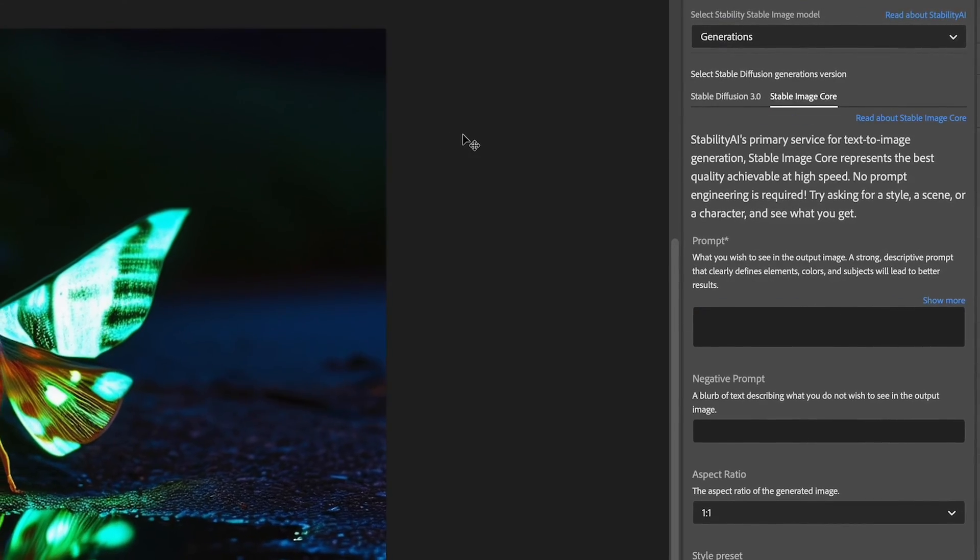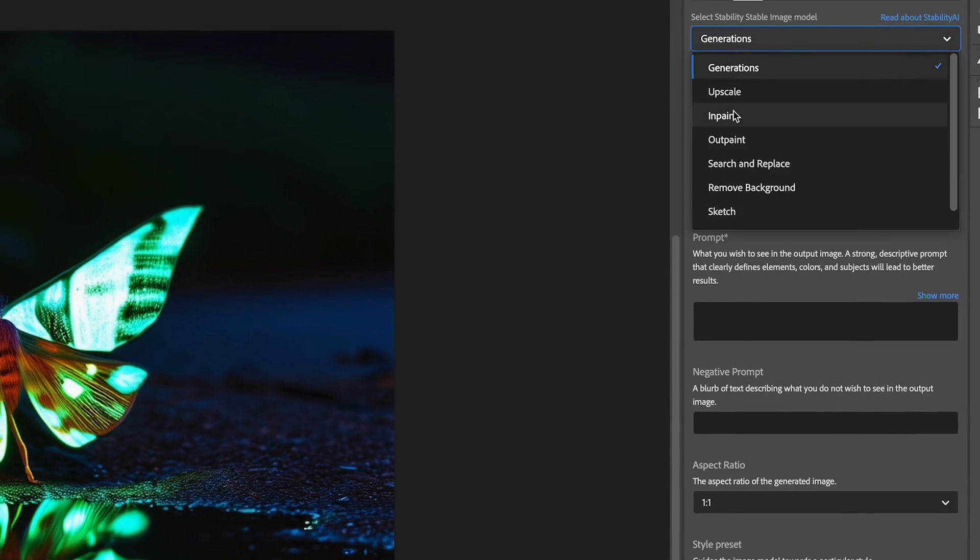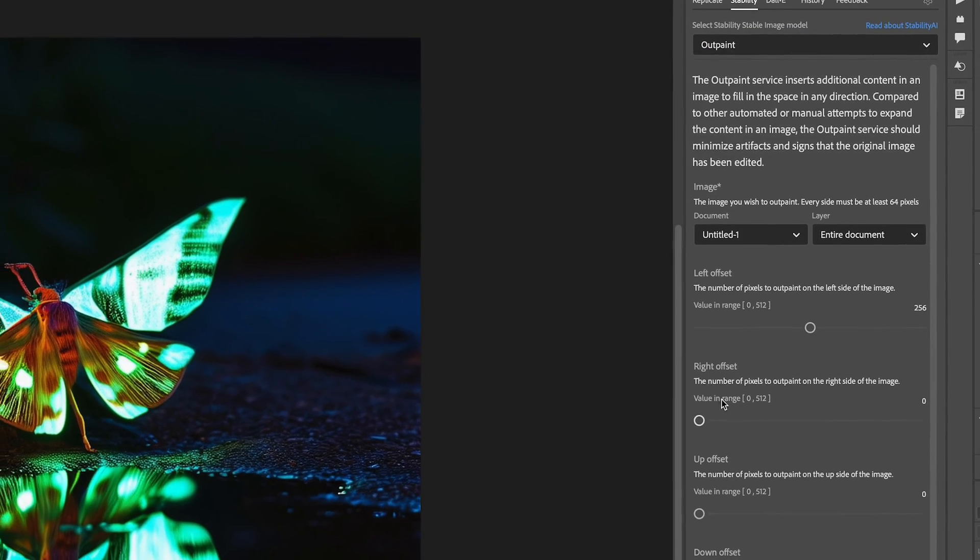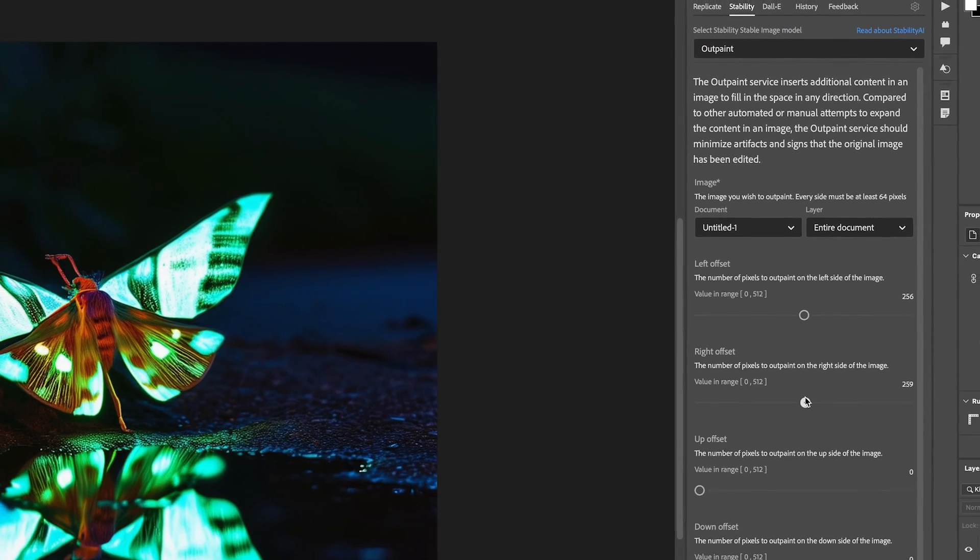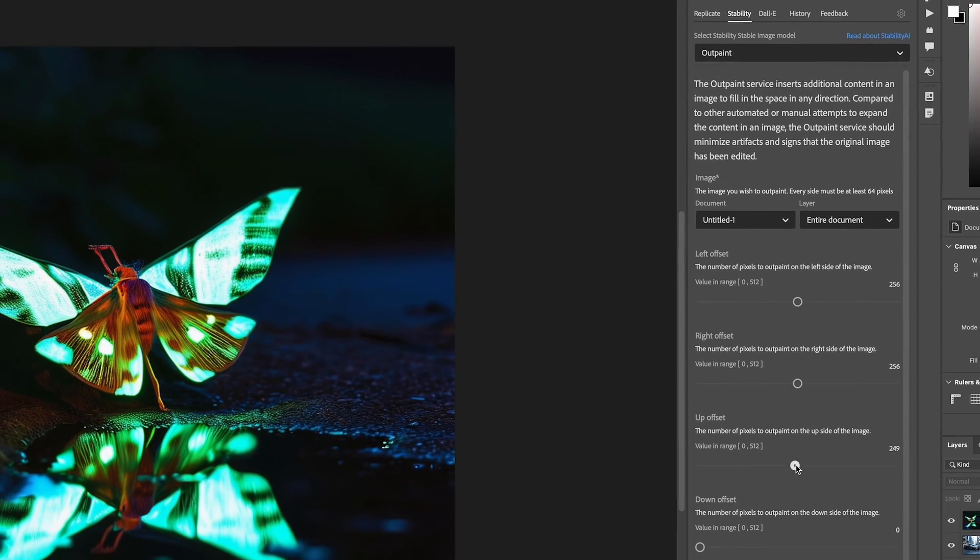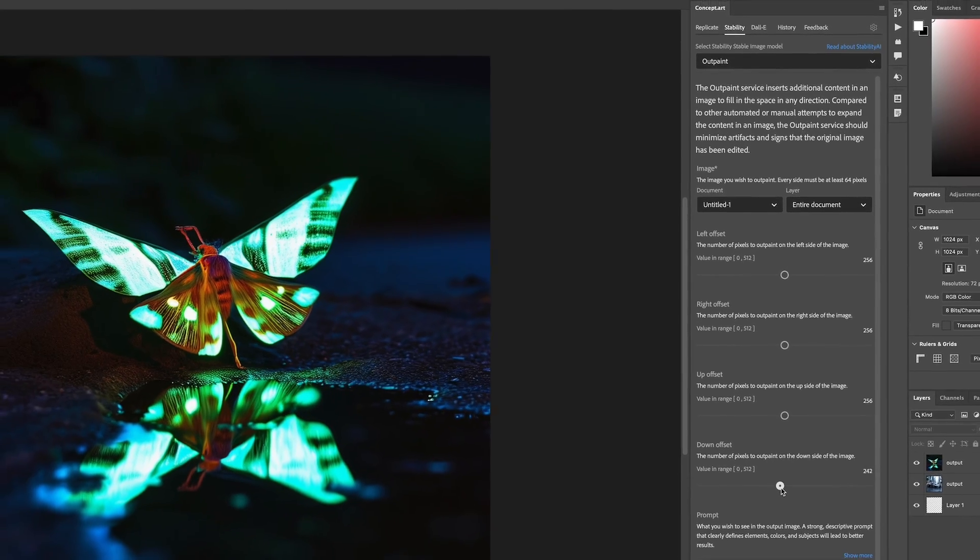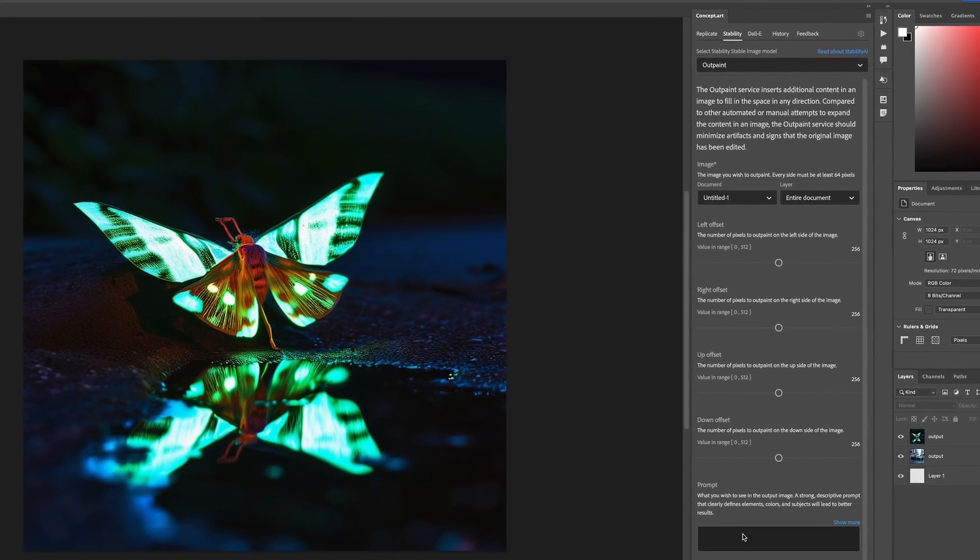You can very easily outpaint. No masking or alpha channel required. Just specify how many pixels you want per side and there you go.